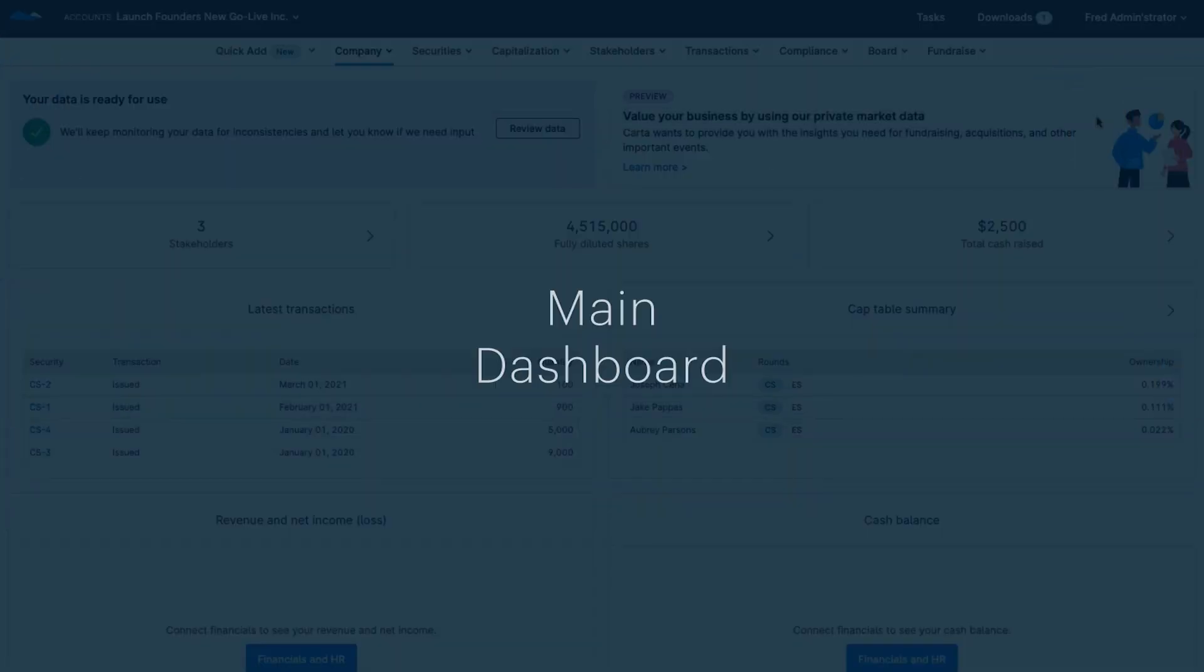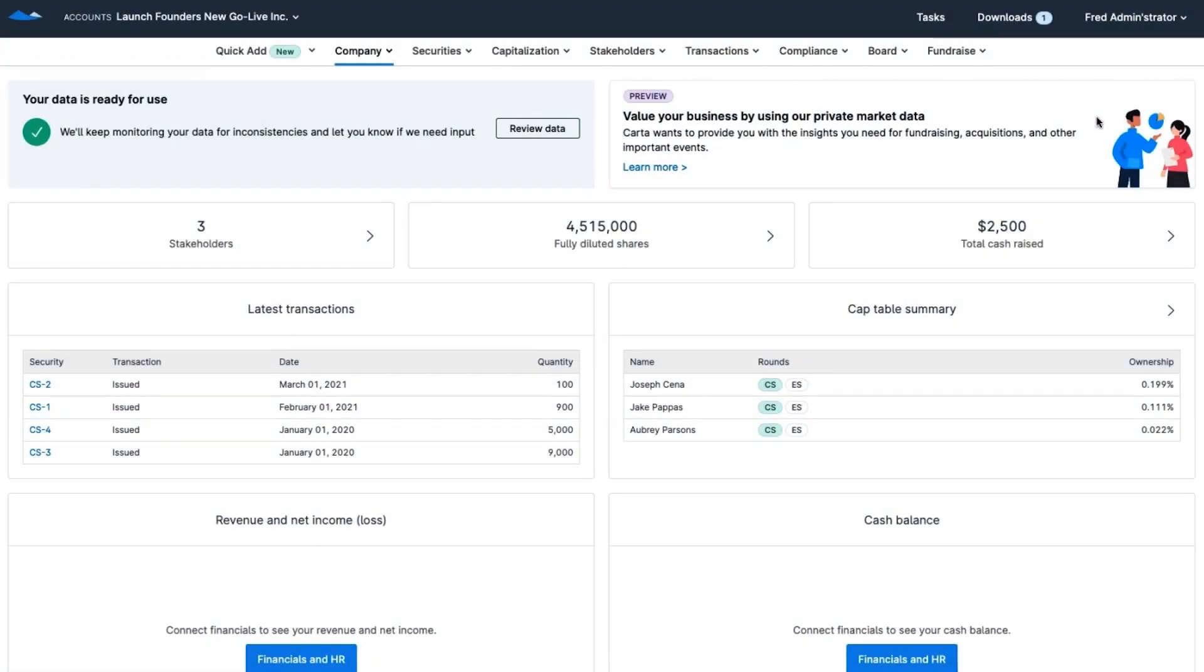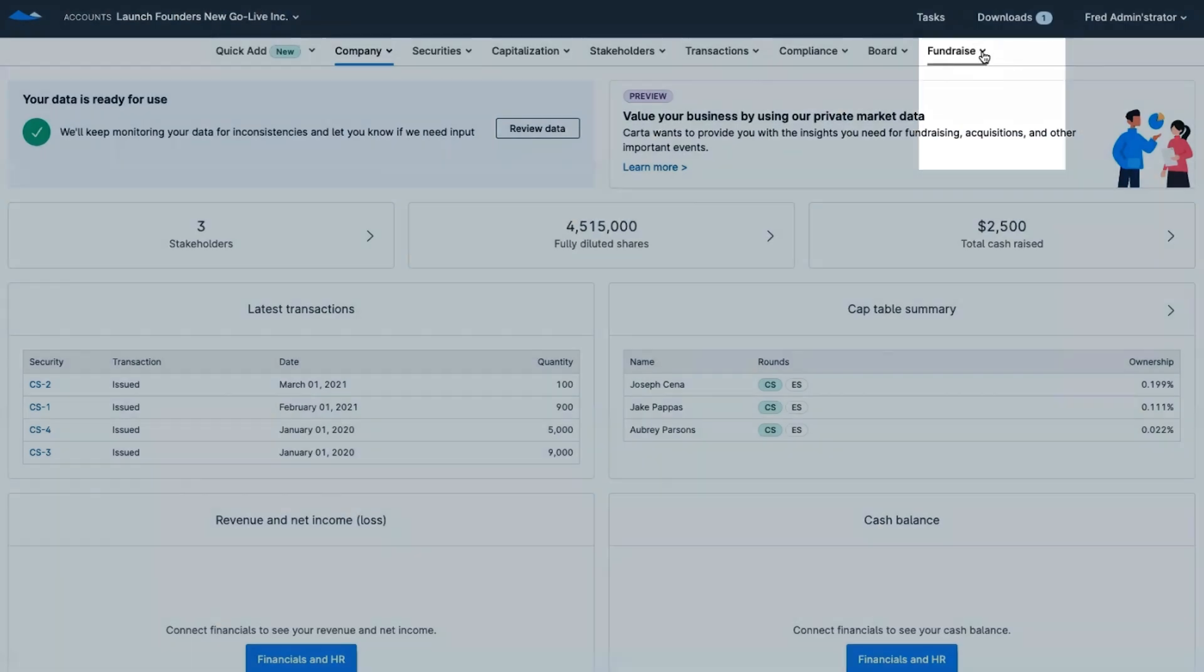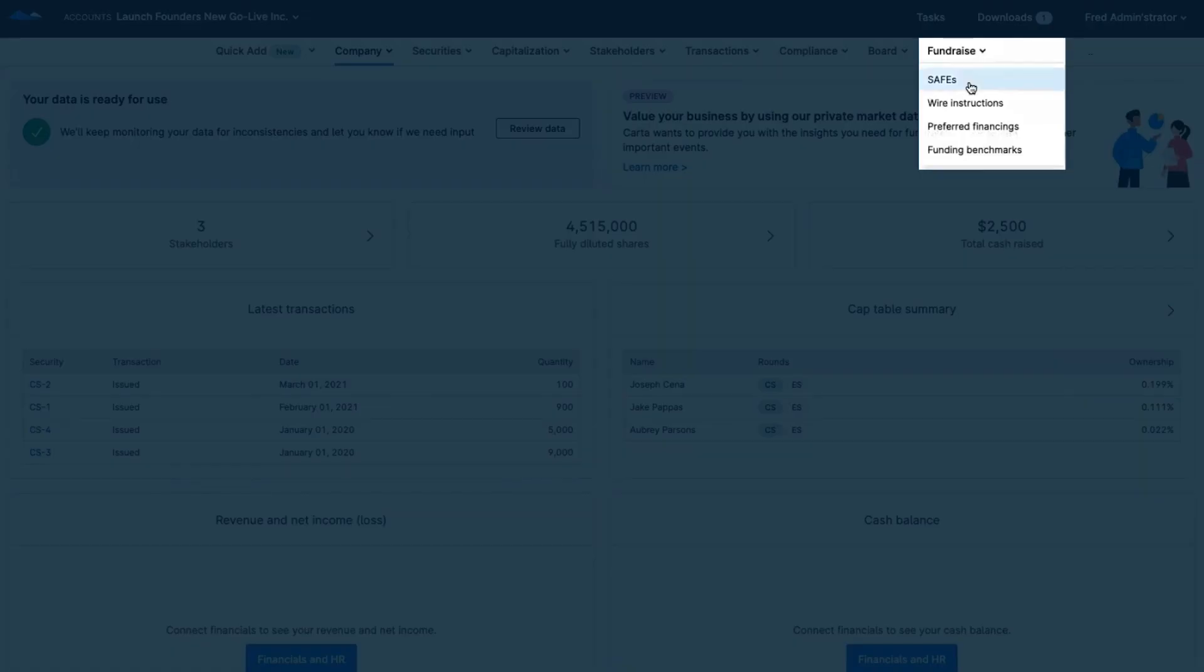If you're preparing for a fundraise or if you've never raised capital before and don't really know the right place to start, the Carta Launch benchmarking data is a great place to come first.